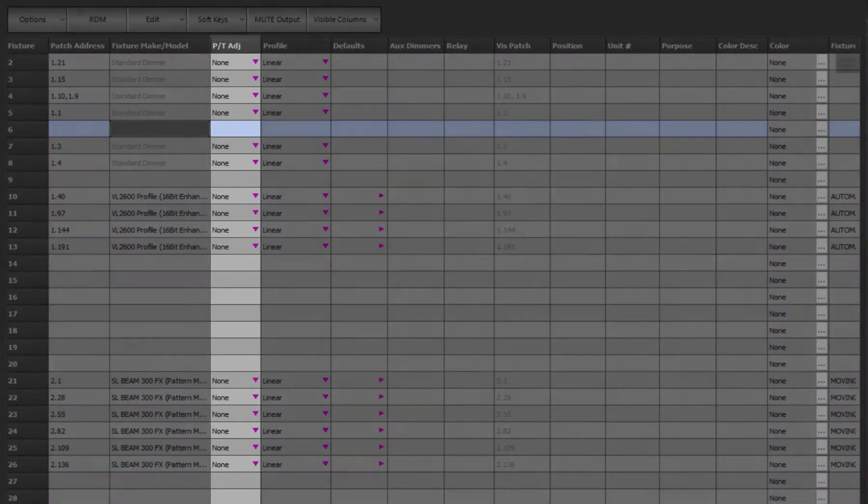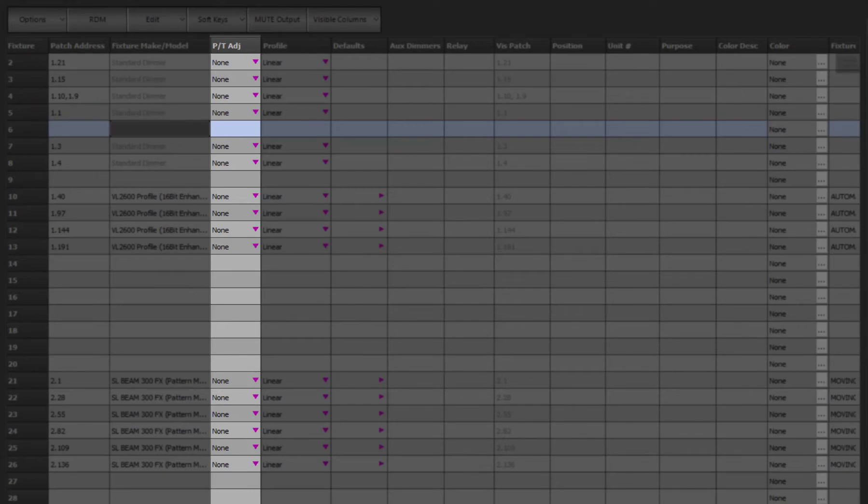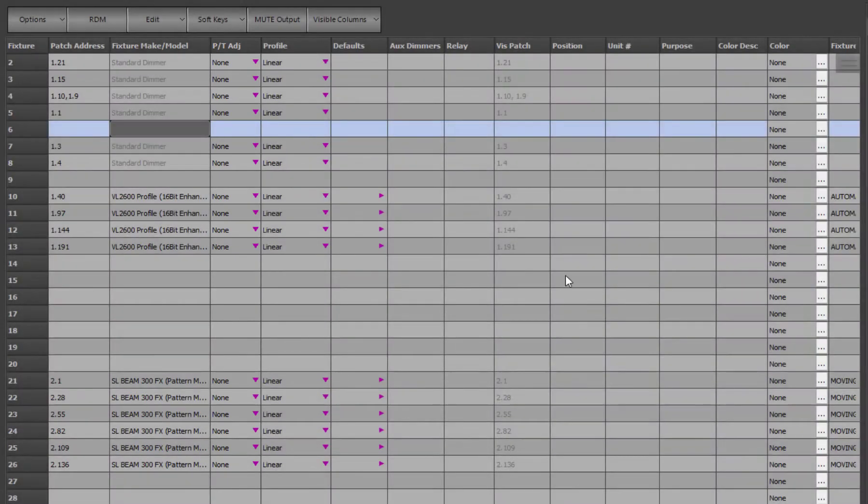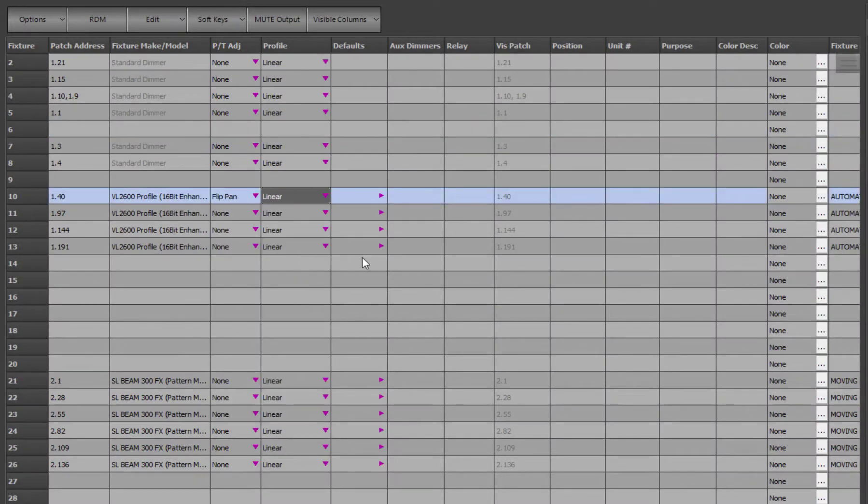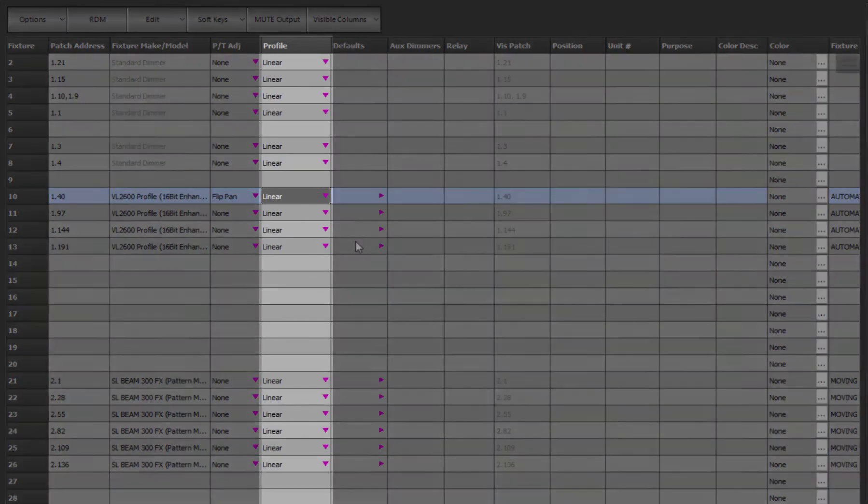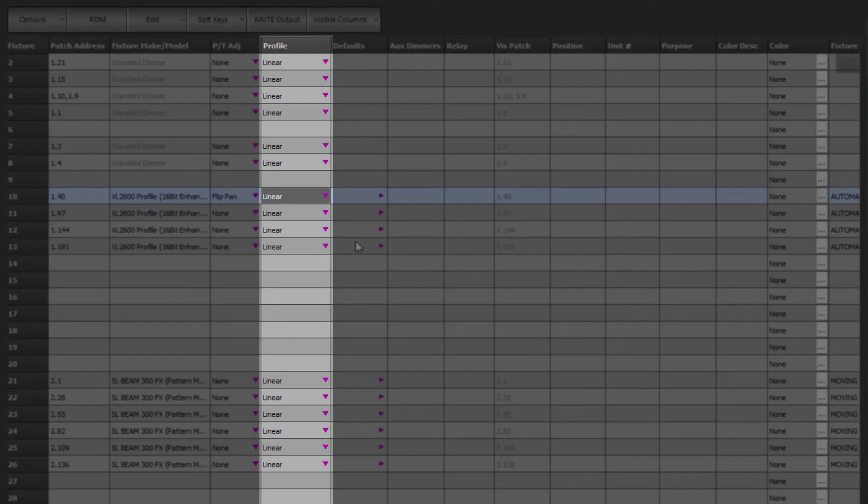The PT Adjustment field allows you to swap and flip the pan and tilt of a patched fixture. If the fixture does not have pan and tilt, this will be ignored. Click anywhere in this field to pop up a list of options. This can be useful if a fixture is hung a different way round than what was expected. Simply select the option you want and the field will populate.